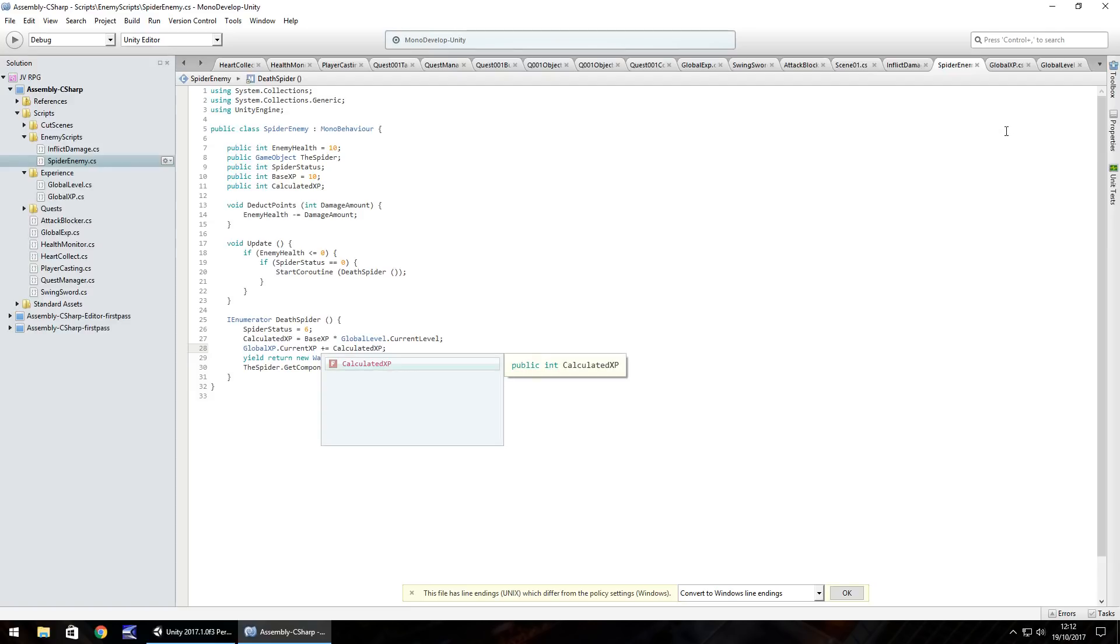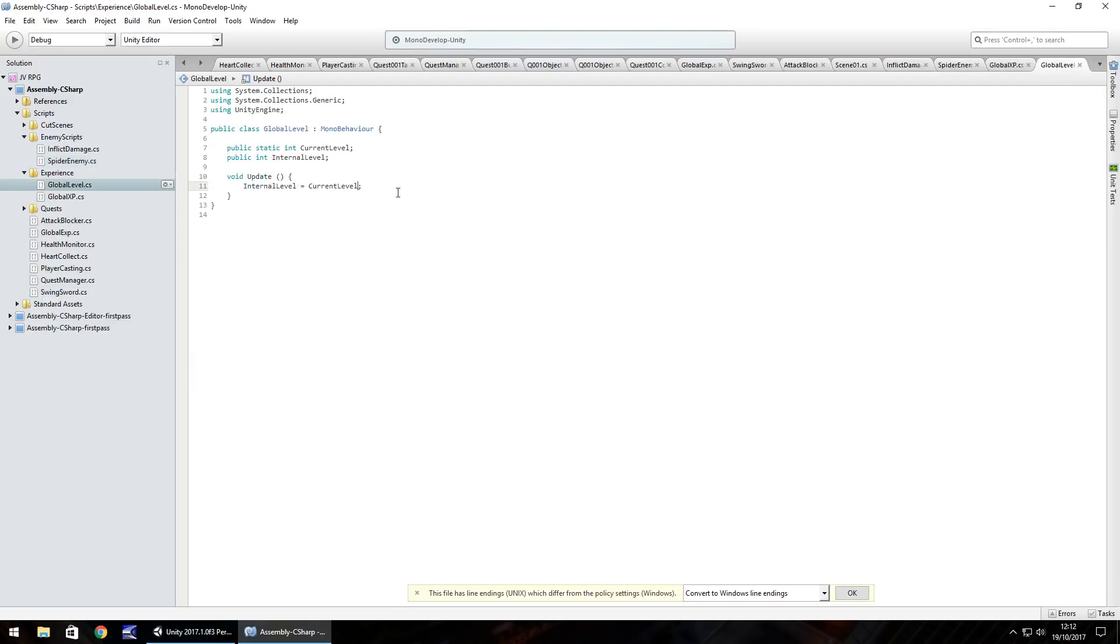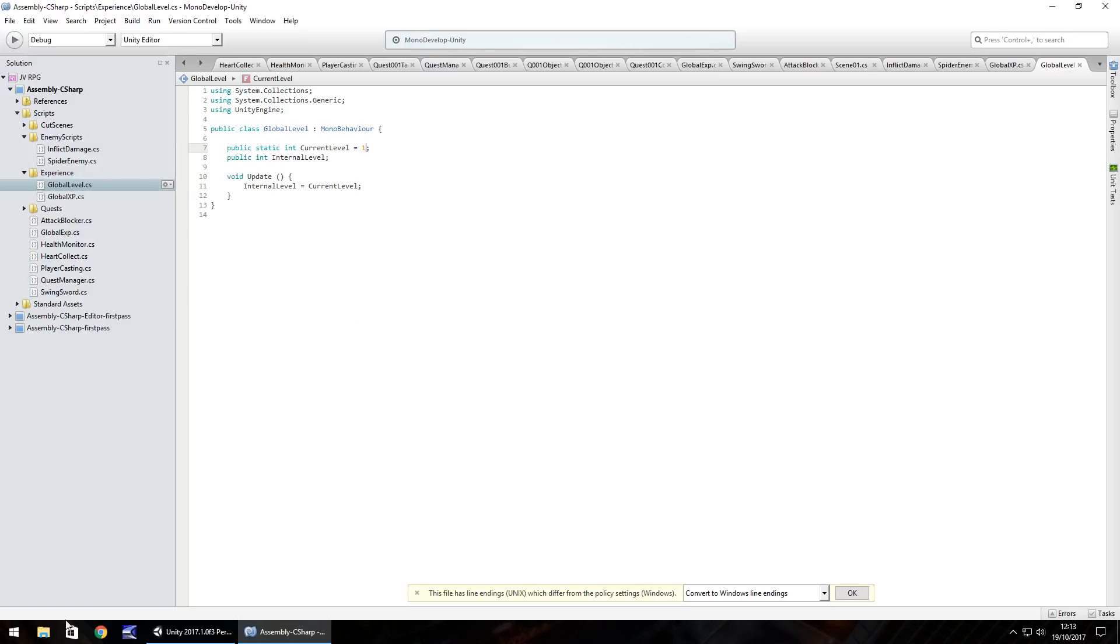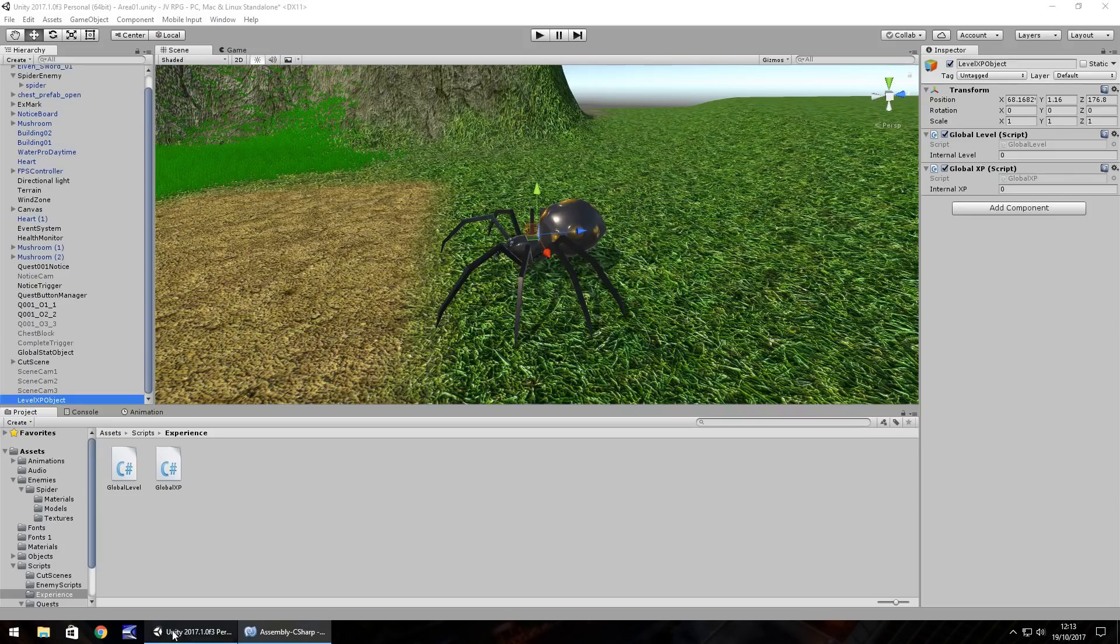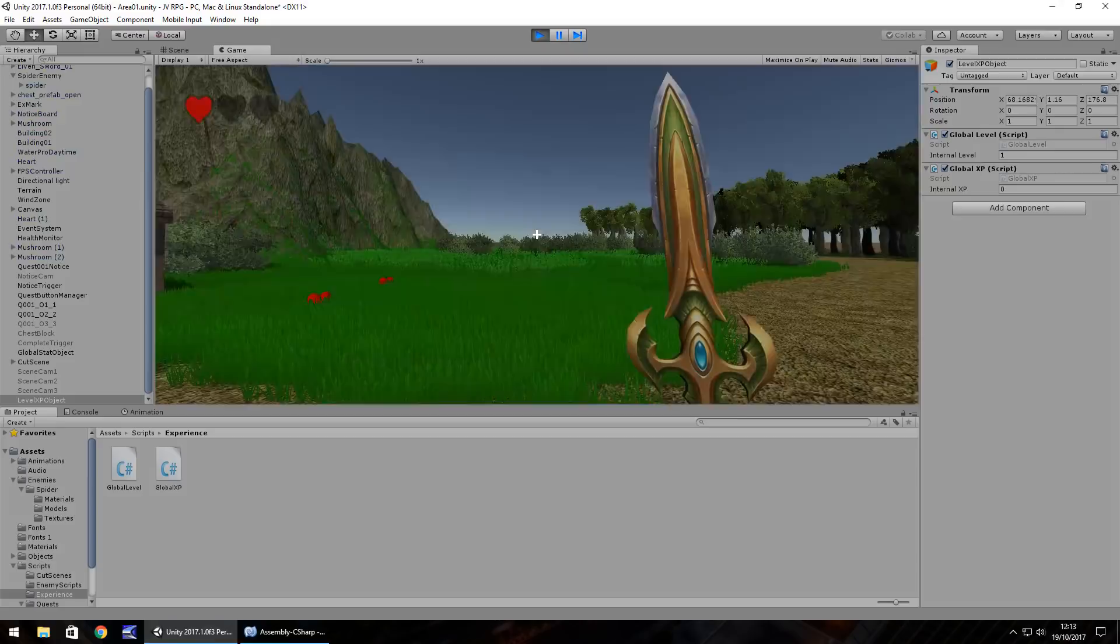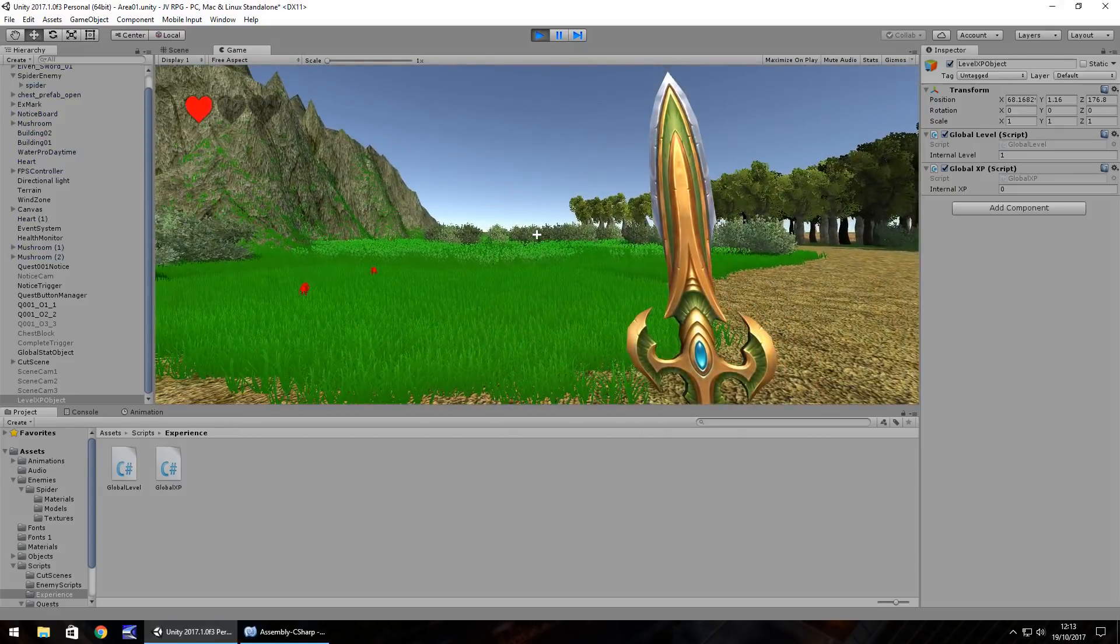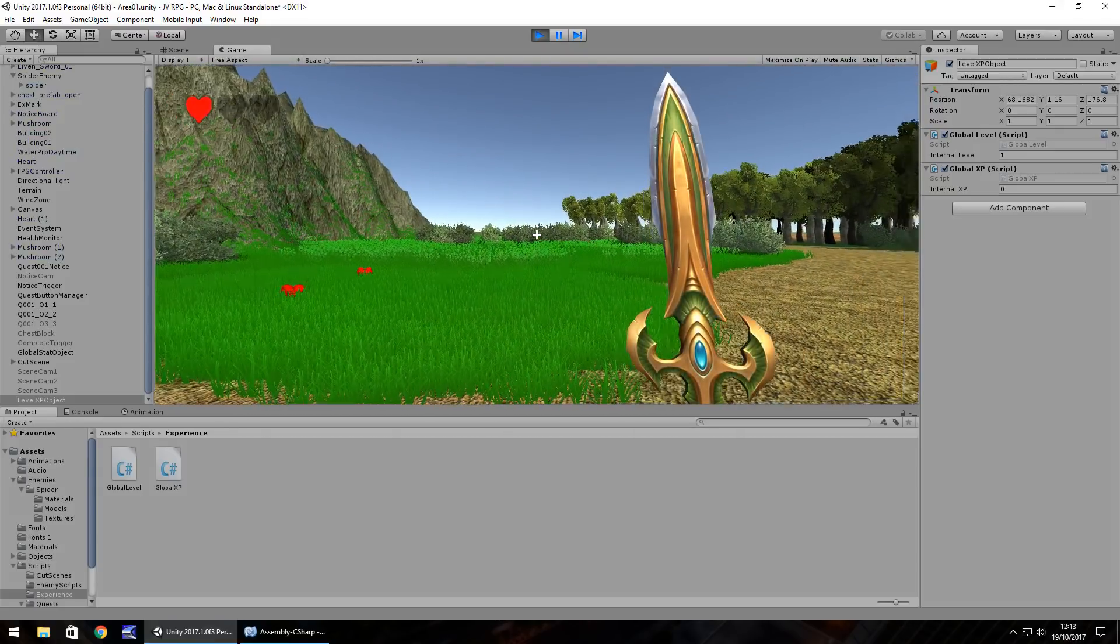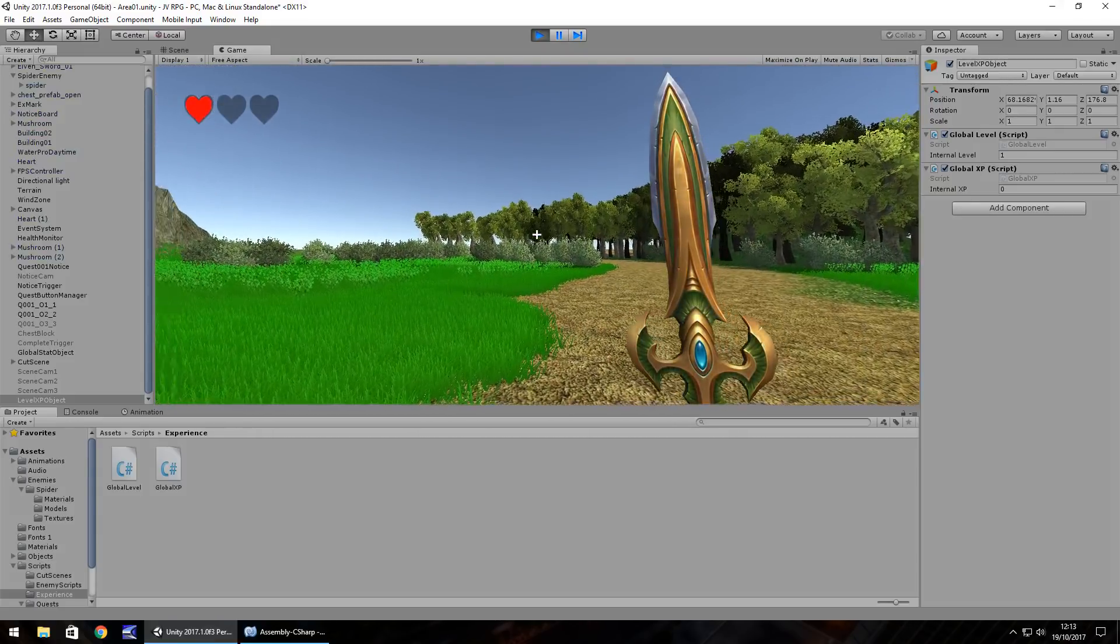Now for those of you who are wondering, currently our level would be zero. So obviously we're going to get zero XP from this spider. So what I would recommend we do is current level equals one, and save. So if we head back to our level XP object, we should be able to see here that when we press play, we should be able to see our level is internal level one.